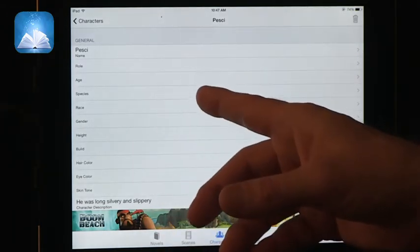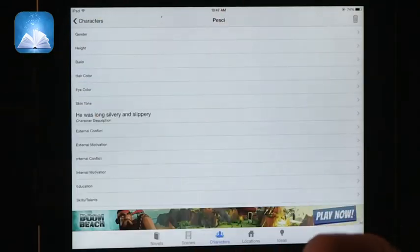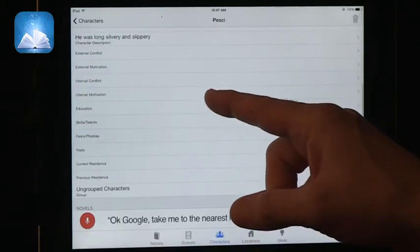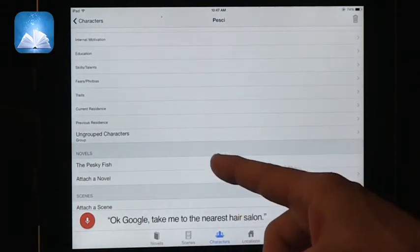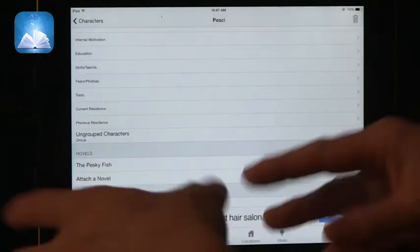For character details, there are general fields like name, role — it's a fish — age, species, race, gender, height, and build. All the physical details you want to build into a character. But on the more plot-related side, you can have external conflict, internal conflict, education, skills, where it lives, and all of that. Then you can connect it to a novel — here I connect it to The Pesky Fish — so you can start building wider and wider worlds. Not all of the design happens upfront; it can happen as you get ideas and as you write specific pieces.